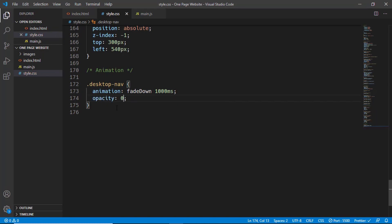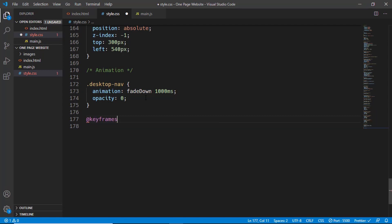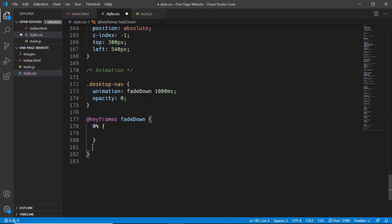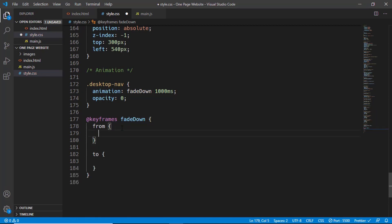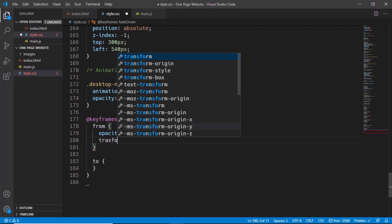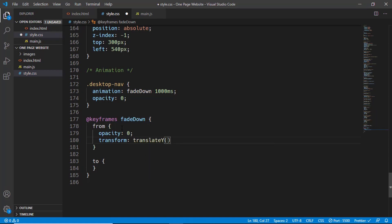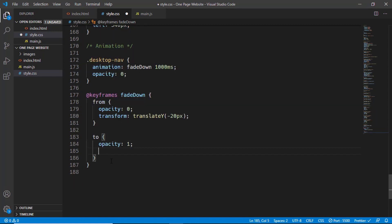In the beginning the opacity will be zero, then we'll animate it to opacity one. To create the 'fade-down' animation we type '@keyframes fade-down'. We can use percentages, or use 'from' (equivalent to 0%) and 'to' (equivalent to 100%). For 'from' we set opacity to zero and move it upward with 'transform: translateY(-20px)'. Inside 'to' we set opacity to one and 'transform: translateY(0)'.